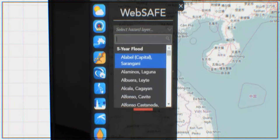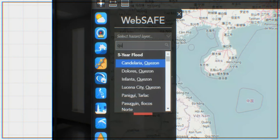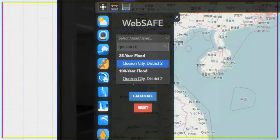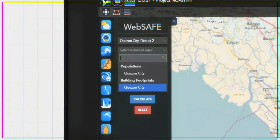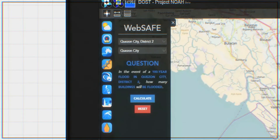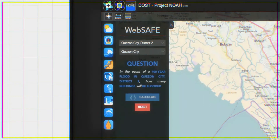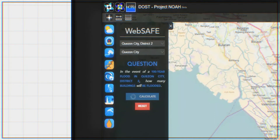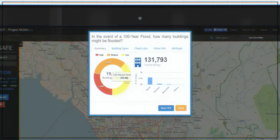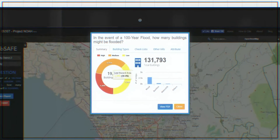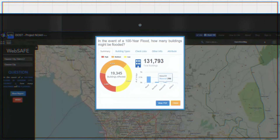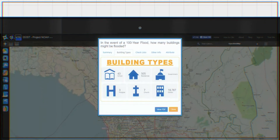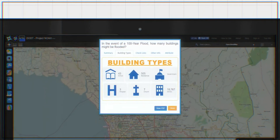To know how many buildings in a specific municipality or city will be affected by the selected hazard, select building footprints for the exposure layer. After pressing calculate, a report will show how many of the community structures are in low, medium, and high hazard areas. It can also show a breakdown of the different building types.